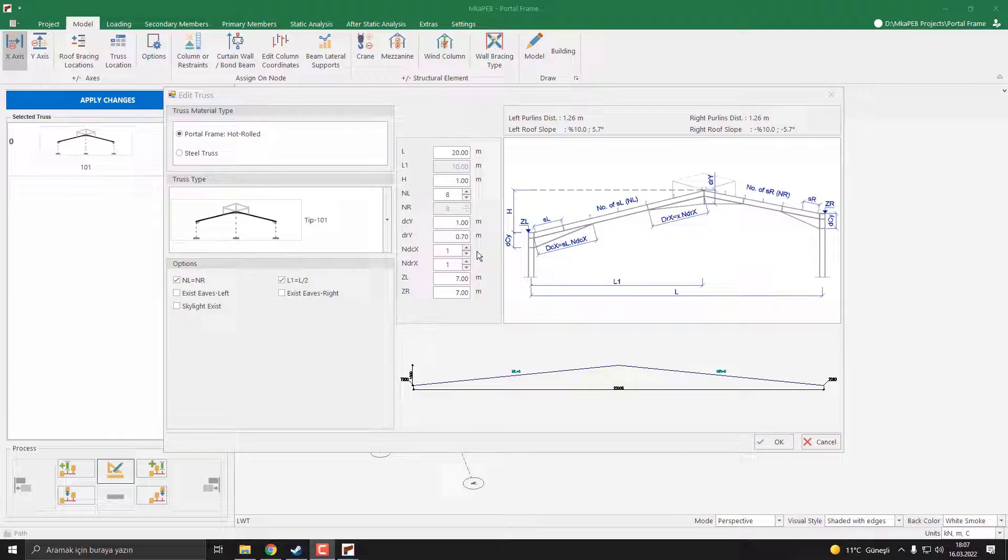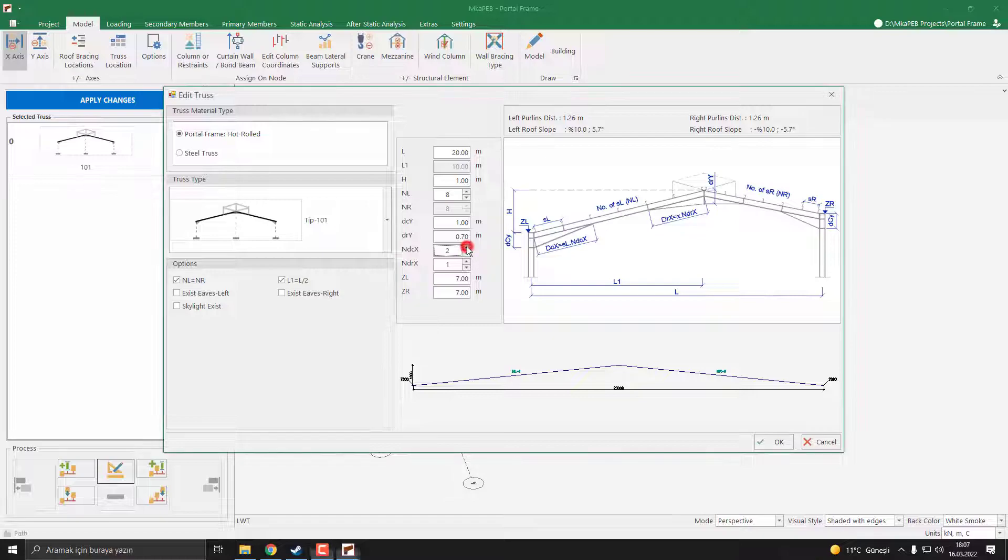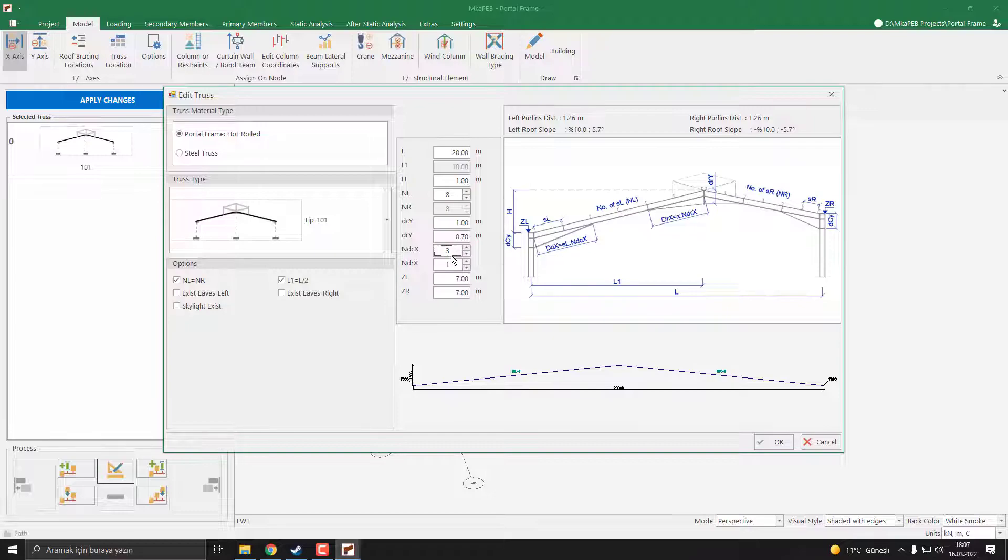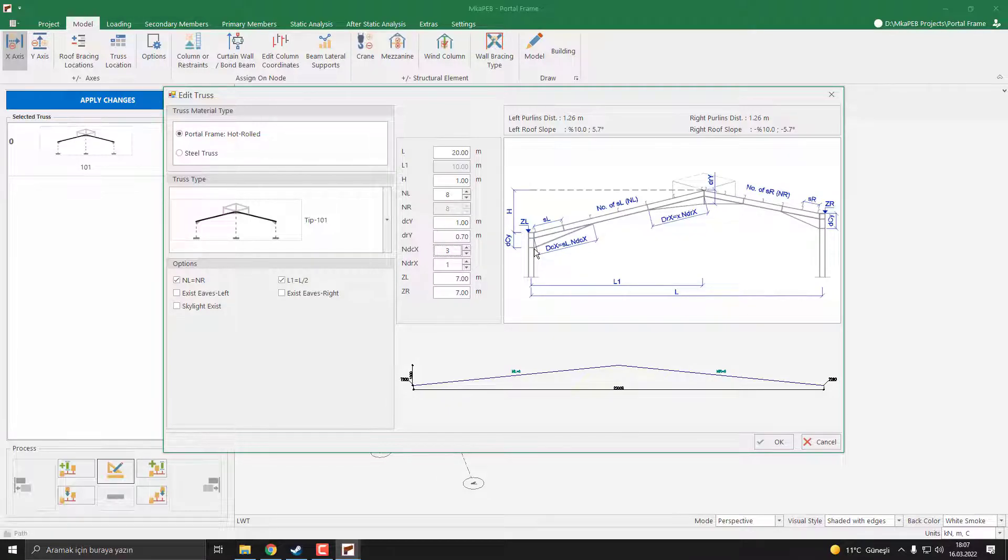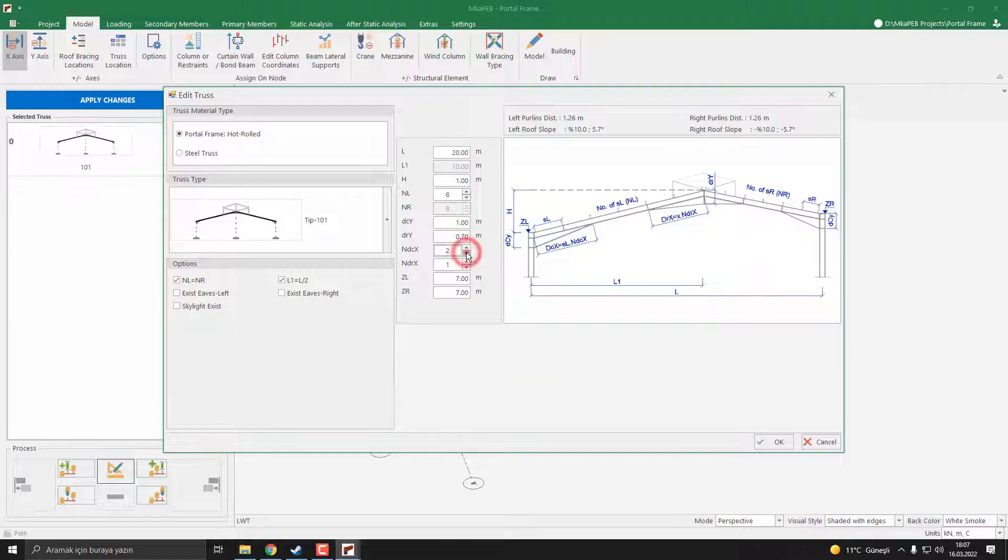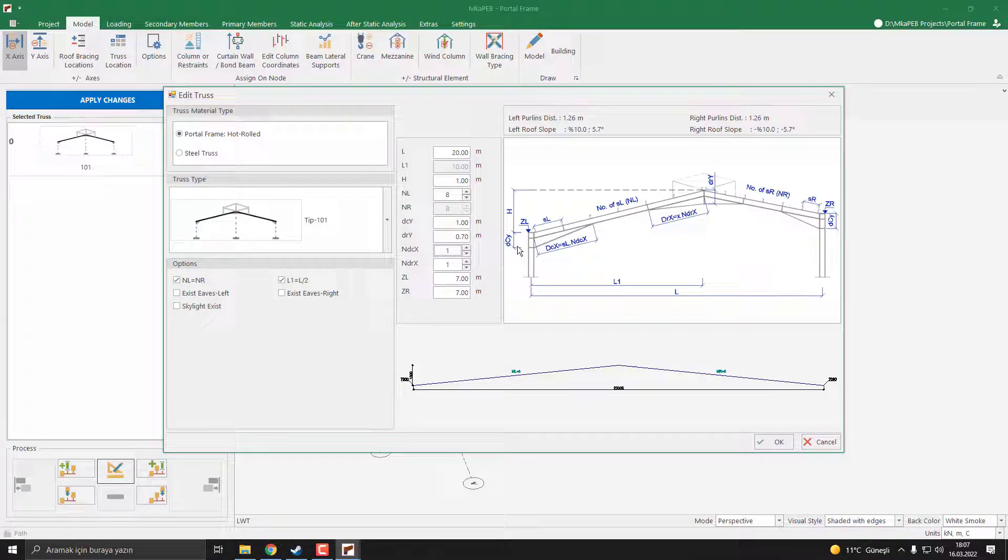NDCX and NDRX are the parameters that define the length of the reinforcing parts. For example, if you increase the number, if I make it 3, these parts are going to the third purlin. If I make it 1, these parts are shortened here. NDRX is the same.